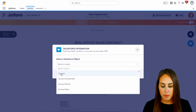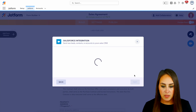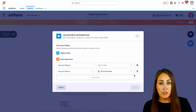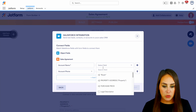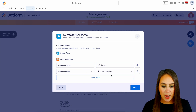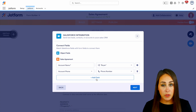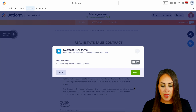I'm going to choose to do it in my account object. You can see it automatically is mapping the Salesforce fields with the JotForm fields. So let's go ahead and choose our buyer as the name. If there are any additional fields you would like to map, you can do that as well. Let's go ahead and do next.